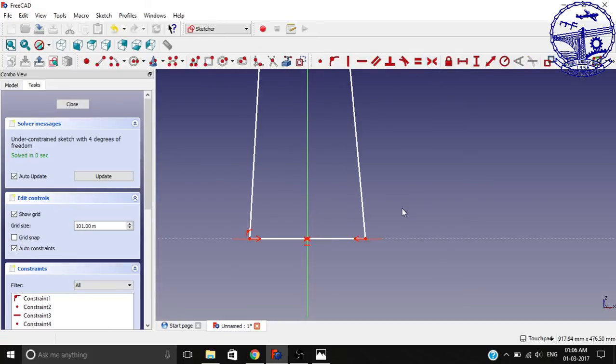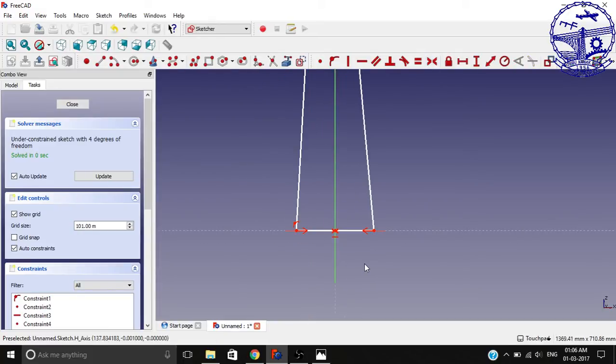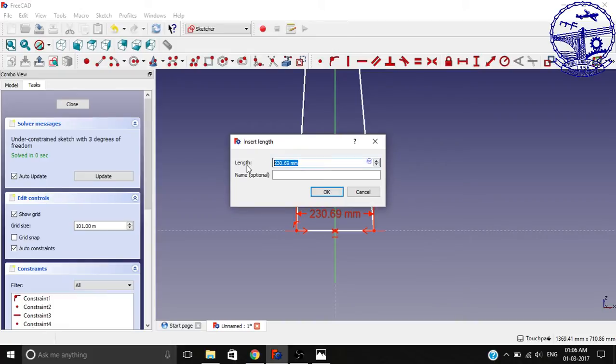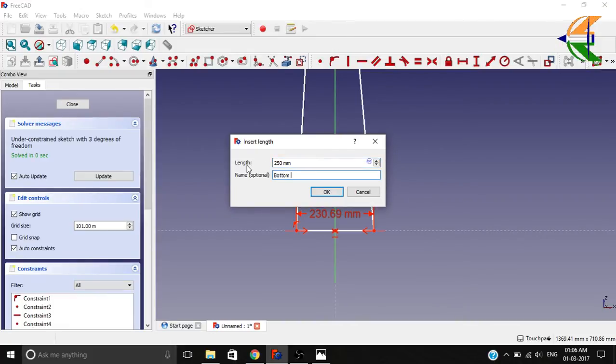Now select the bottom thickness for the wall, let it be 250 mm, and name it as bottom thickness.